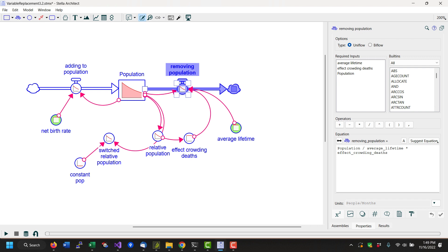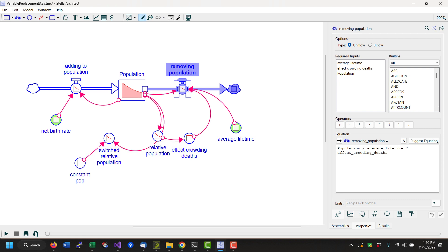Now this is using an effective crowding on deaths, but we might want to have a switch for that, so a switched effective crowding. I'm going to hold the control key, drag that over to effective crowding on deaths.